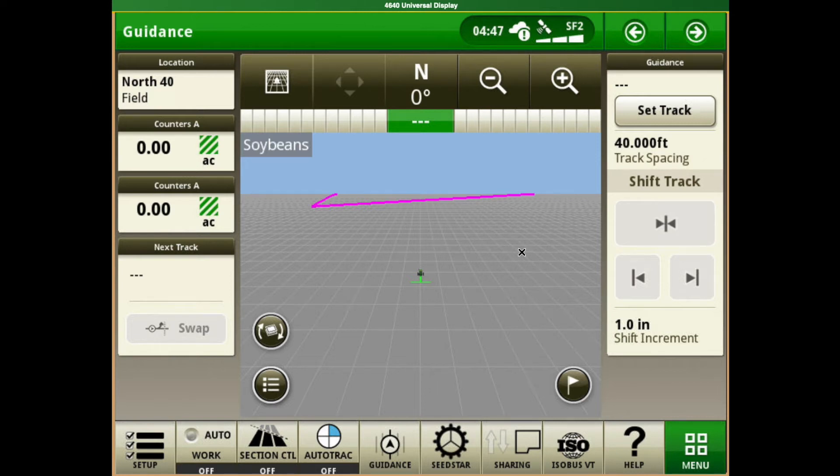We're setting up a prescription and importing a prescription into a 4600, 4640, and a 4240 display.